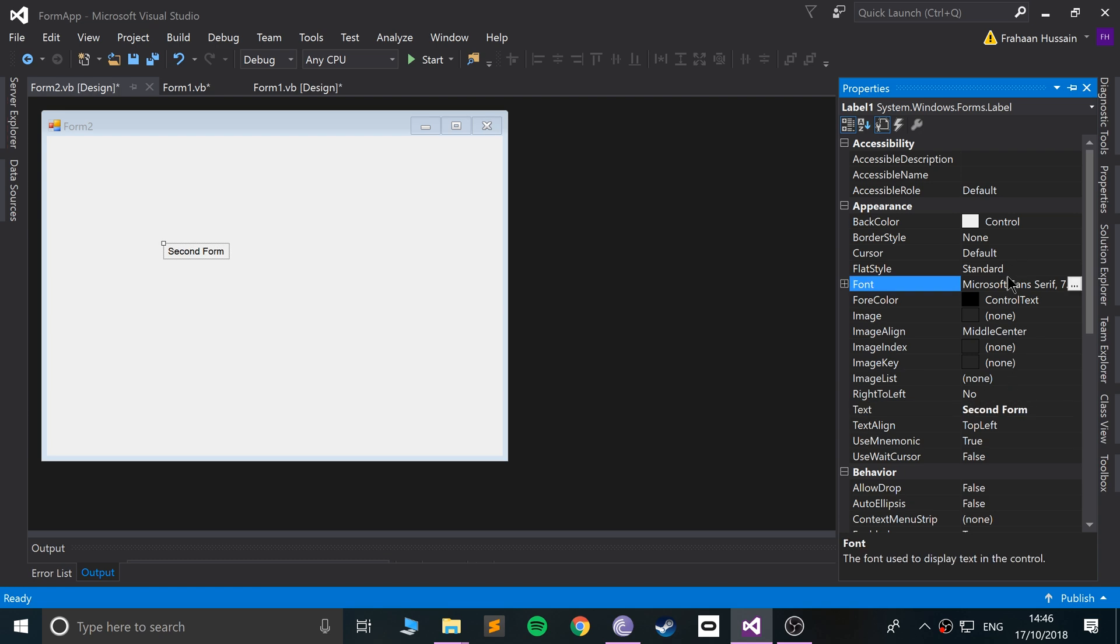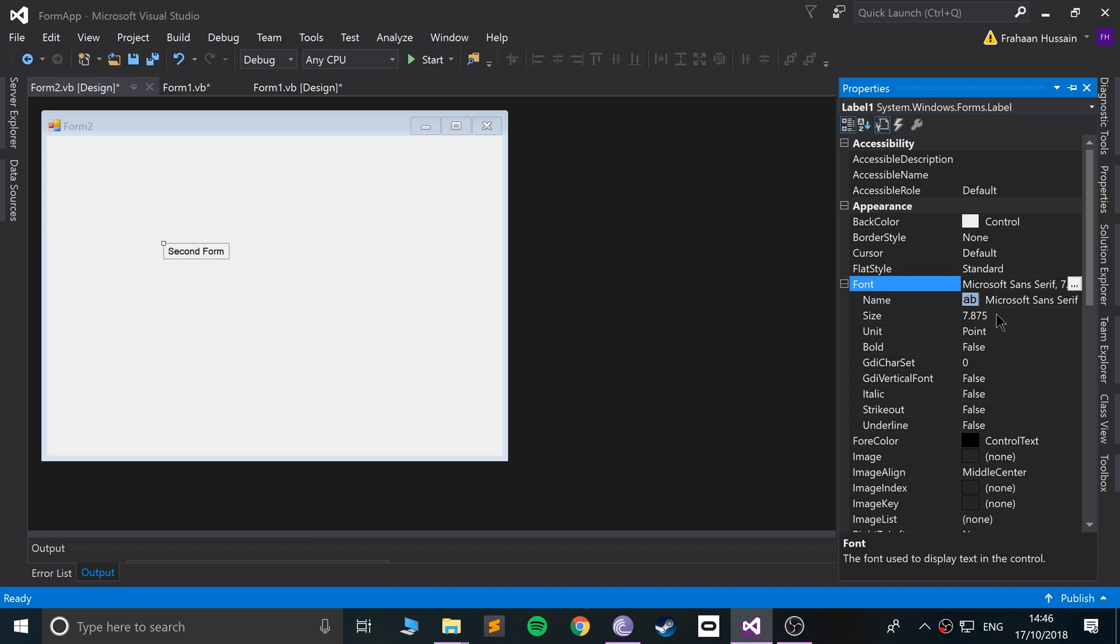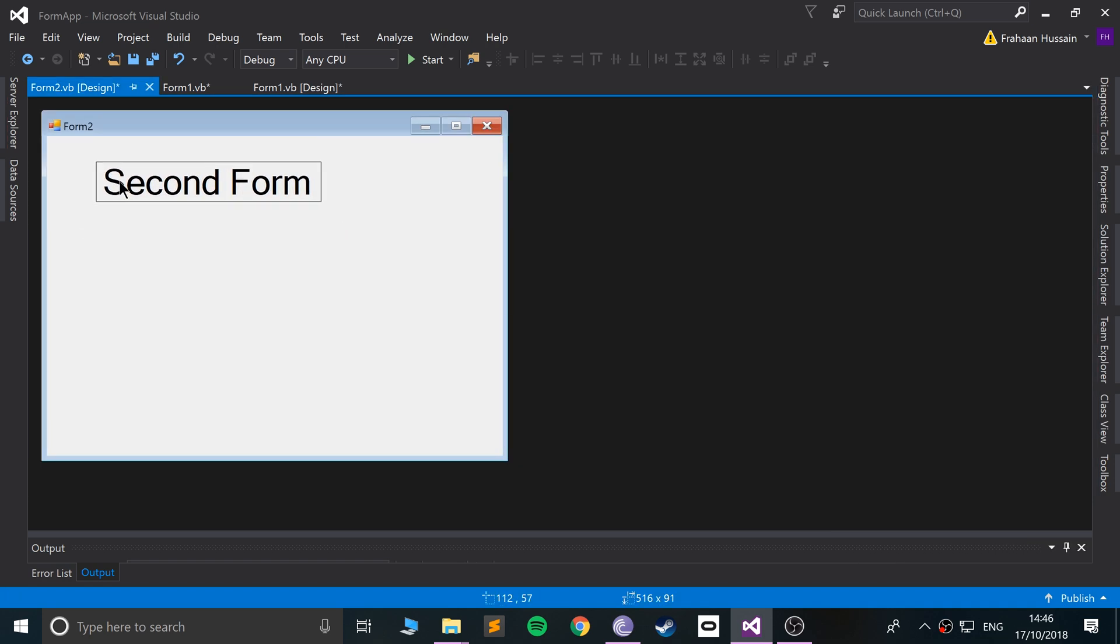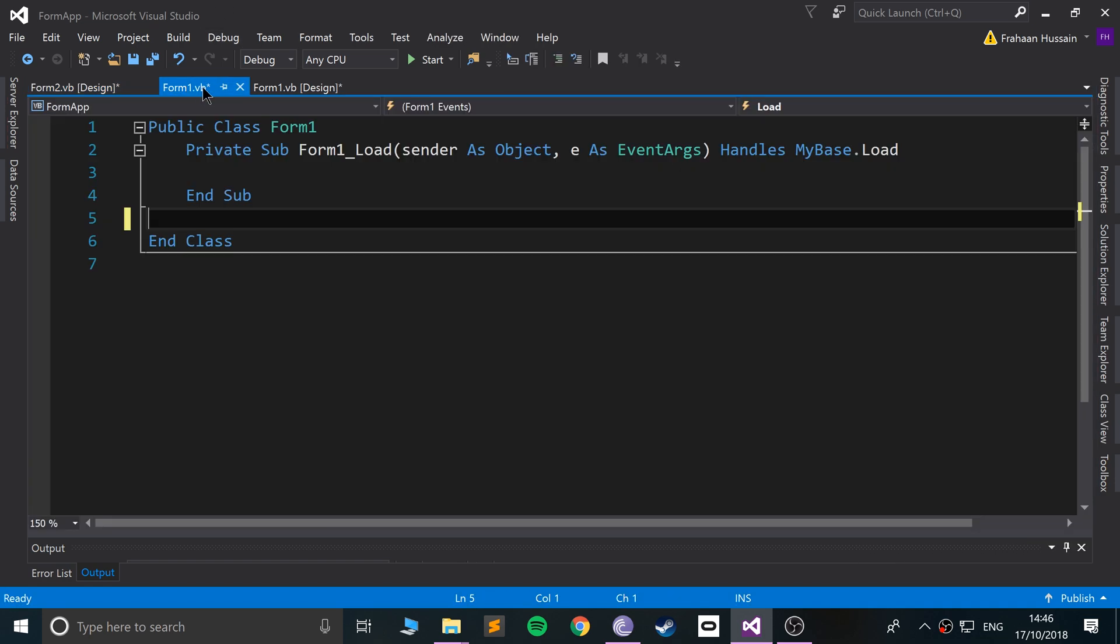And why not, I'll increase the actual font size. So we can actually make some distinction between, okay, Second Form is pretty good.